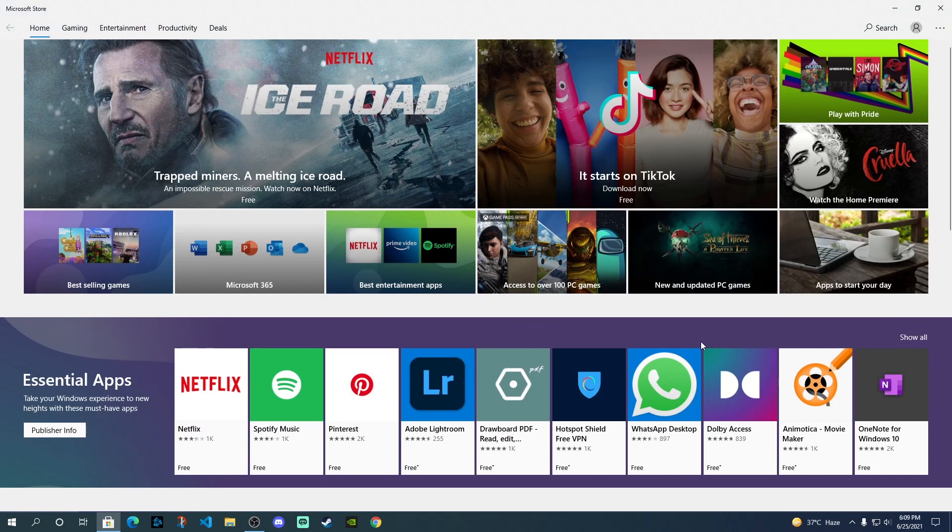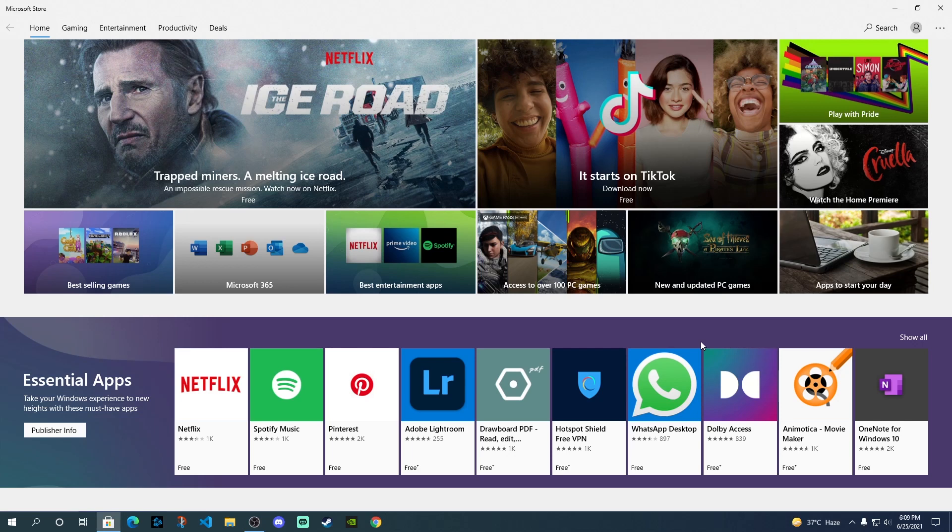Now here's a small drawback of this that if we talk about Amazon App Store, it doesn't have all the Android apps like the Google Play Store. So you might not be able to have all your favorite Android applications over here because of the limited availability of apps on the Amazon App Store.